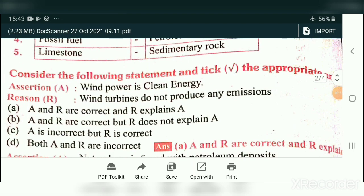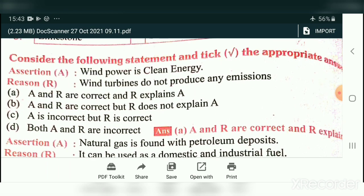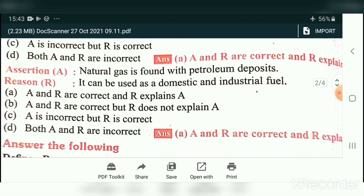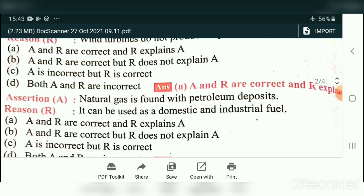Consider the following statements and pick the appropriate answer. Wind power is clean energy — correct. Wind turbines do not produce any emission — correct. So here both A and R are correct and R explains A. Similarly, natural gas is found with petroleum deposits and can be used as domestic and industrial fuel — so here also both A and R are correct and R explains A.